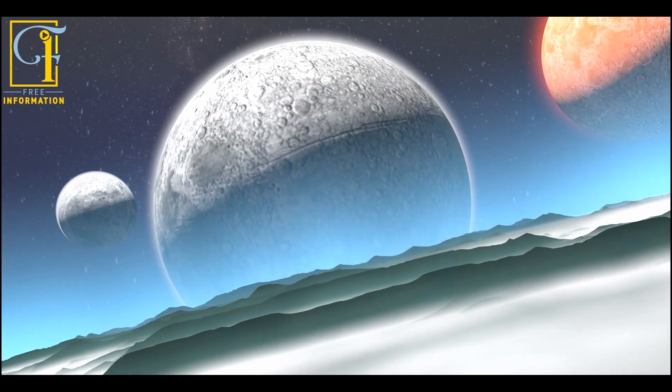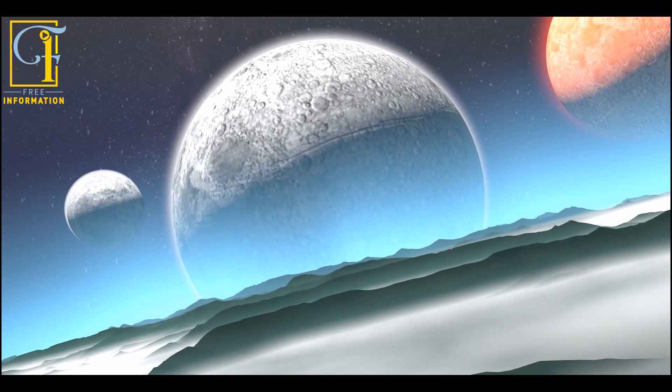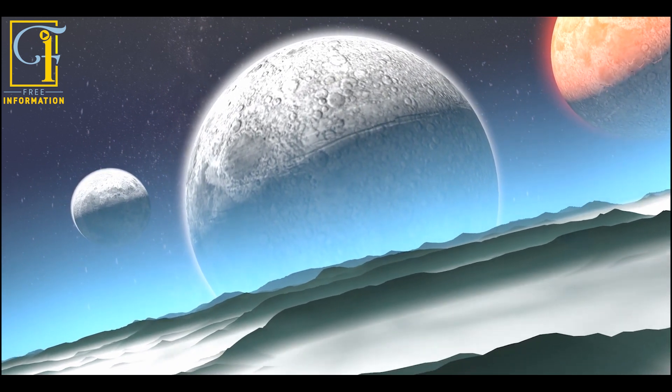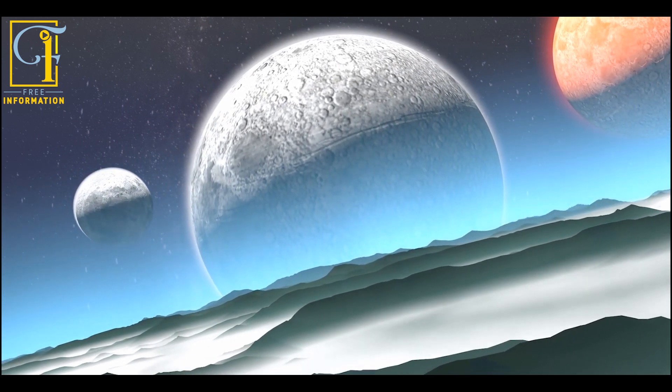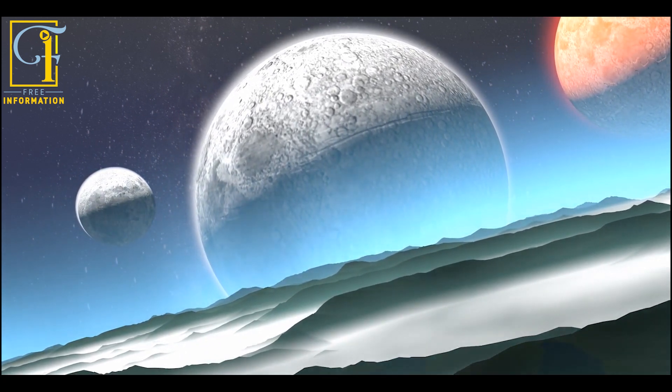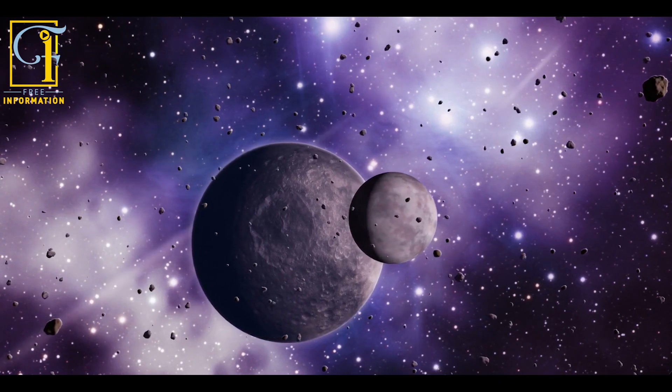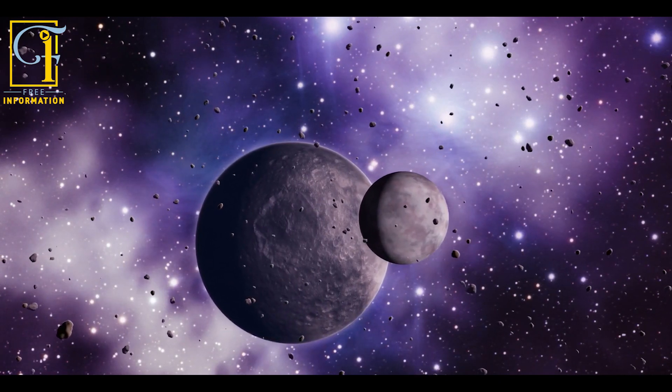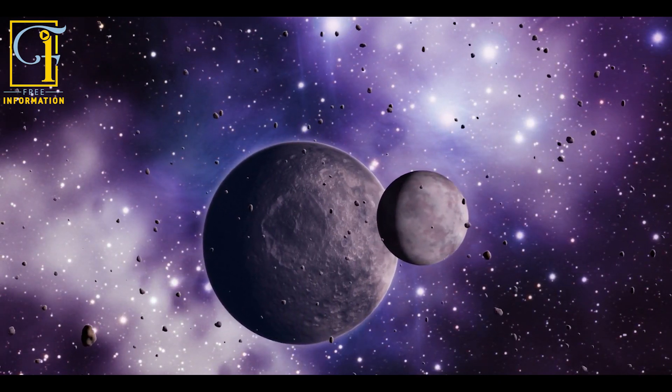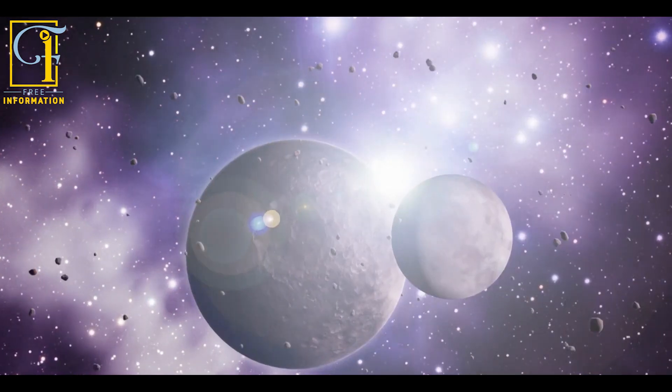Though we've found a ton of exoplanets, they're not easy to see. Planets don't reflect a lot of light, so you have to find them indirectly. One way to do that is to look for dips in the brightness of a star, the transit method, which signifies a planet moving in front of the star.